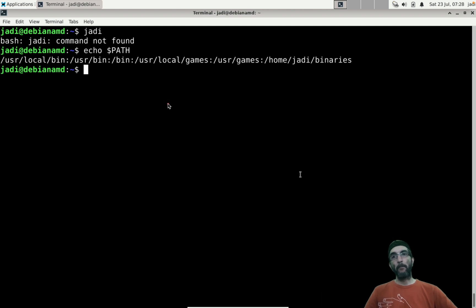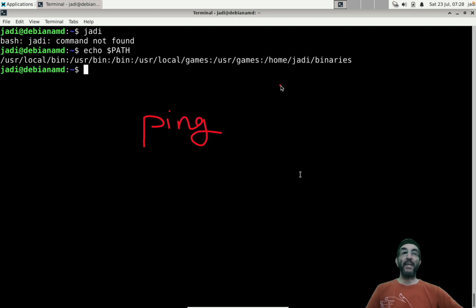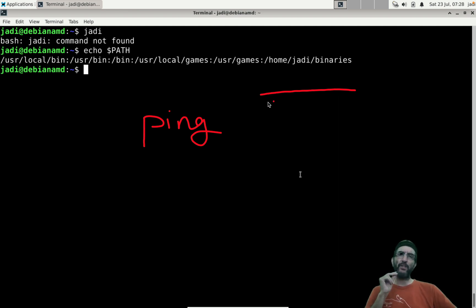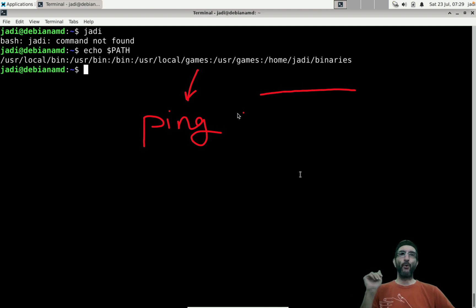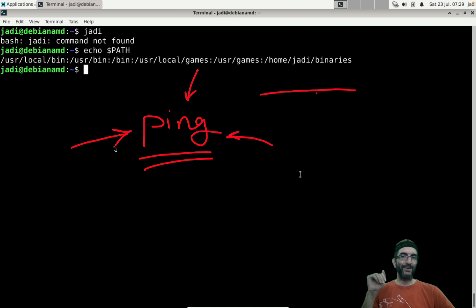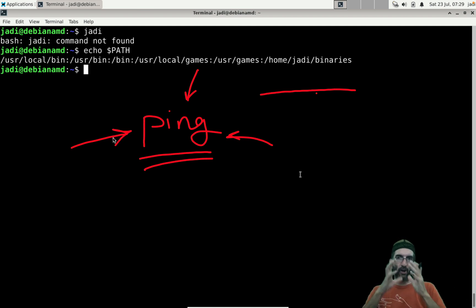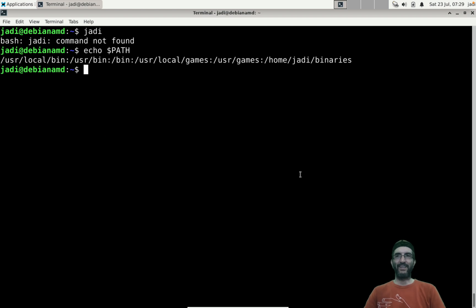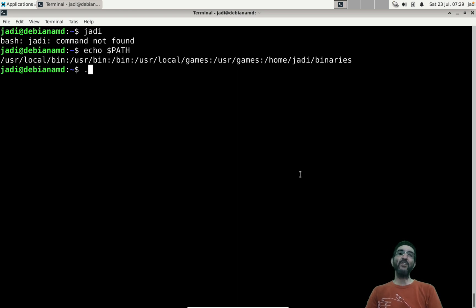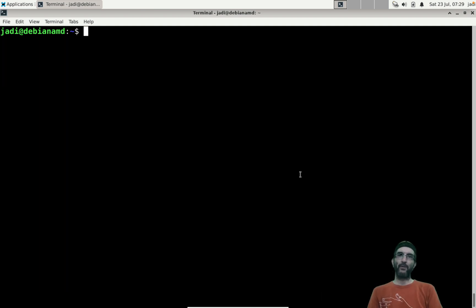Bash, unlike Windows, won't search the current directory for executables — and for good reason. A hacker could create a fake file called 'ping' in their home directory, trick a sysadmin into visiting that directory and running 'ping', unknowingly executing the malicious version. That's why to run a program in the current directory you explicitly say './ping'.